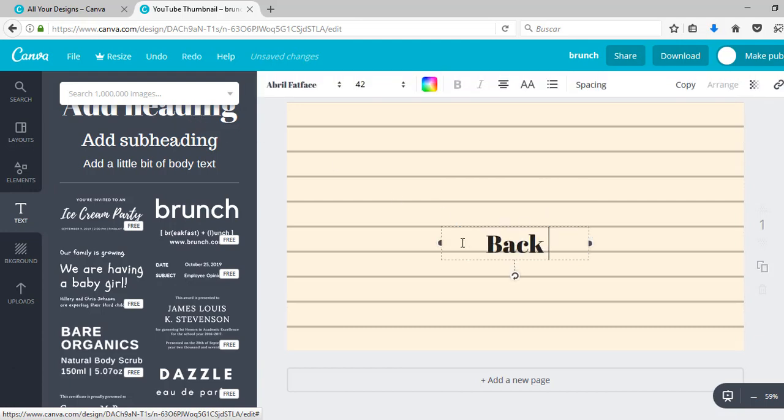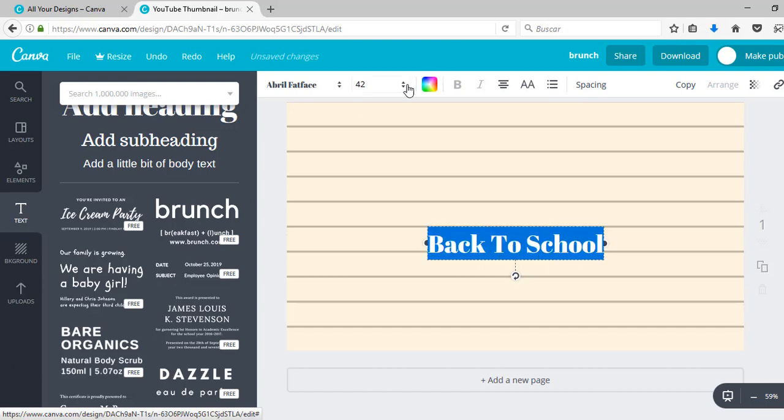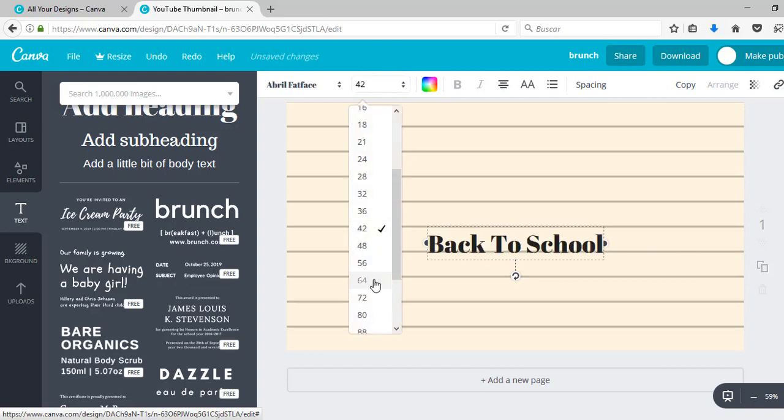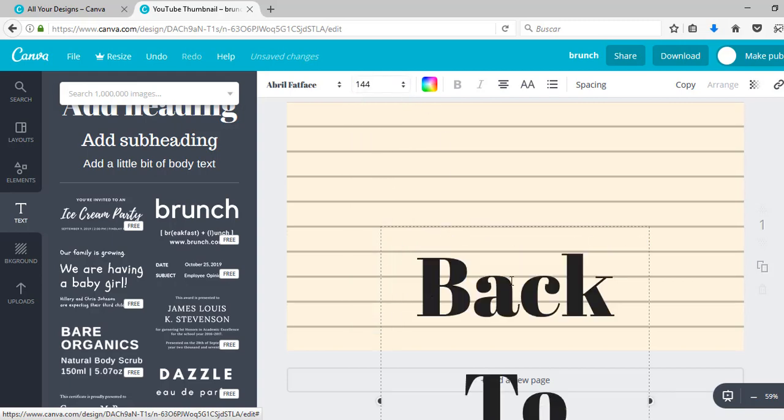I'm going to add heading again. This time I'm going to write back to school. I'm also going to change the font and the size this time.